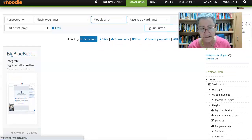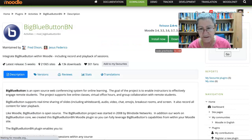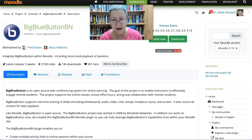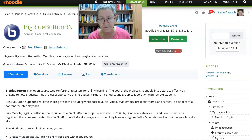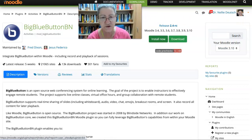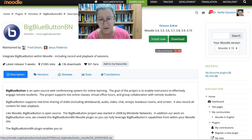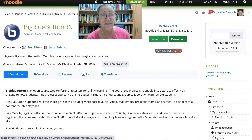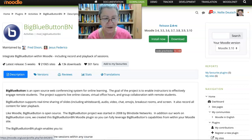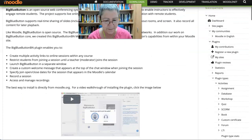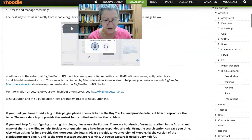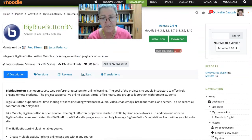Going to click on it. There it is. Notice my two options: I can either install now straight to my Moodle site, or I can download it to my computer and then install it the way I showed you. You can read all about it, but I know everything I need to know.